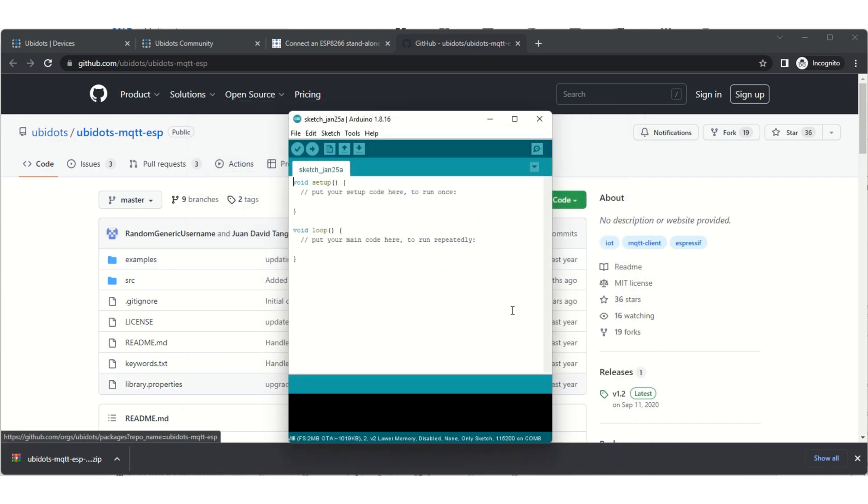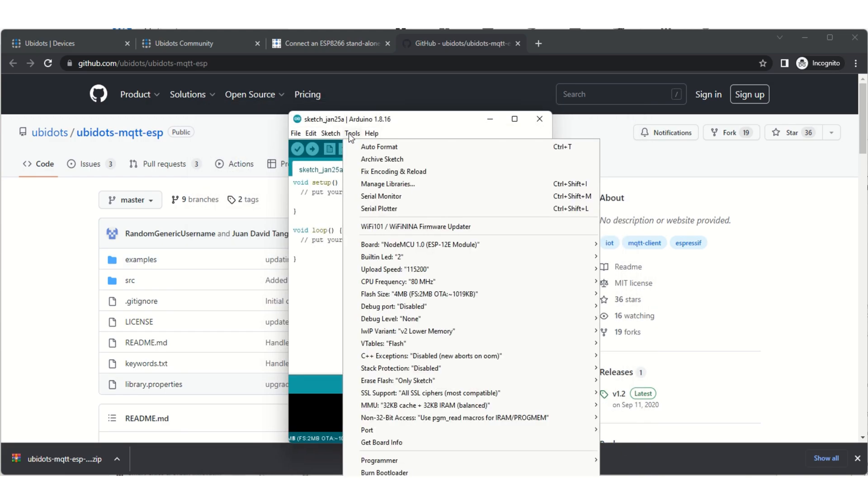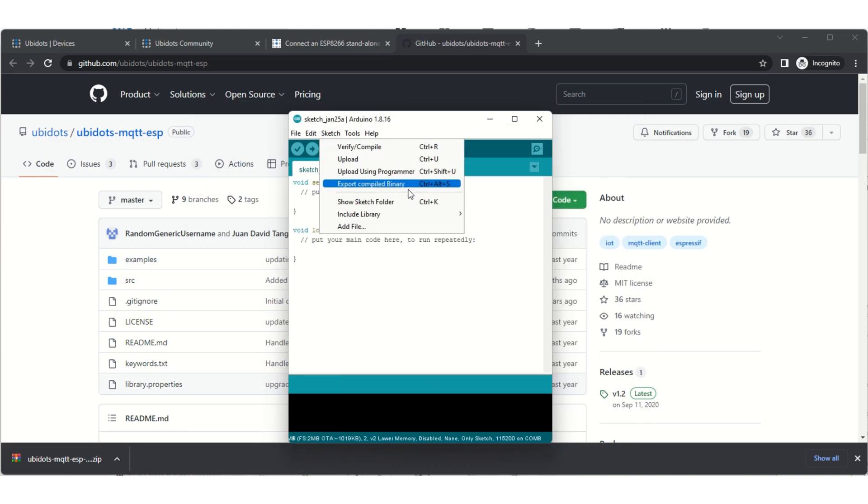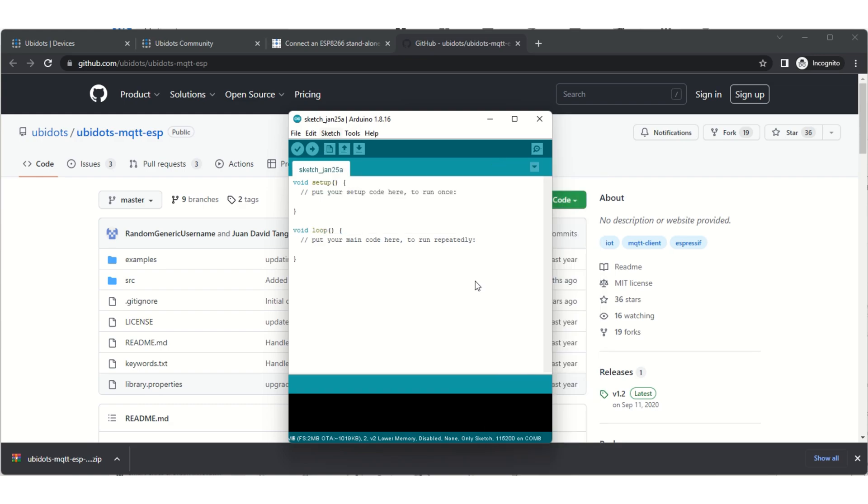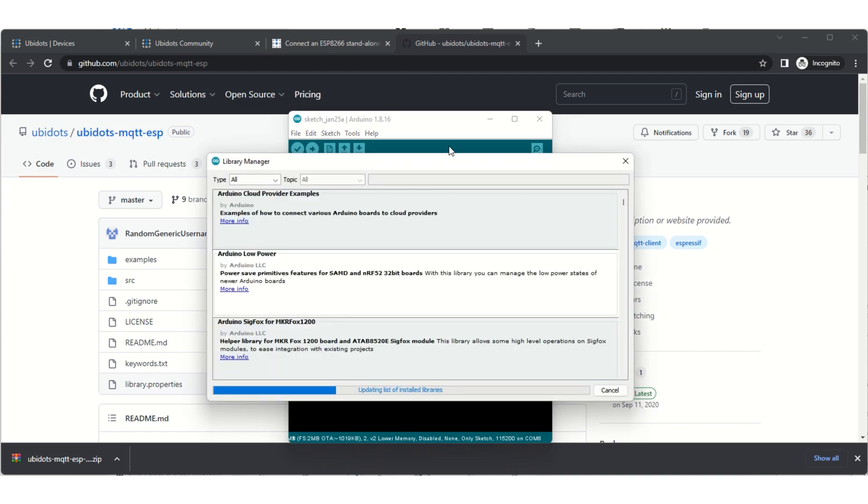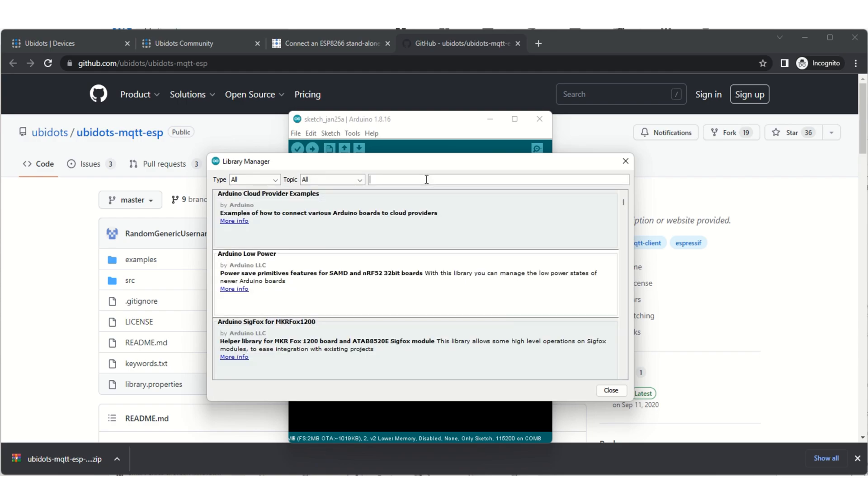Next, you want to install one of the standard included libraries. Go to Sketch, Import Library, Manage Libraries, and then look for PubSubClient, which is an MQTT library specifically made for Arduinos. That's just a requirement from Ubidots site to get the system up and running.